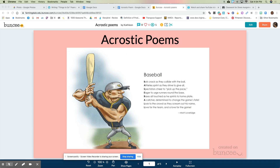It's a poem called Baseball, and if you notice, the letters in the word baseball are written down the page and they're more bolded. Every letter in the word baseball is its own line in this poem. It says: Bats crack as they collide with the ball. Athletes sprint as they strive to give all. Spectators cheer to pick up the pace. Eager to urge runners round the base. Bases all touched as he sprints to home plate. A catcher determined to change the game's fate. Look to the crowd as they scream out his name. Love for the team and a love for the game. I love that one! That's a fun baseball poem and every letter in the word baseball is inspiration for the next line.